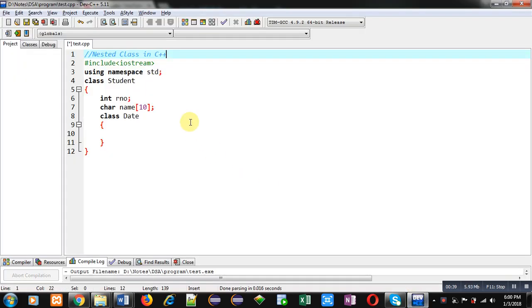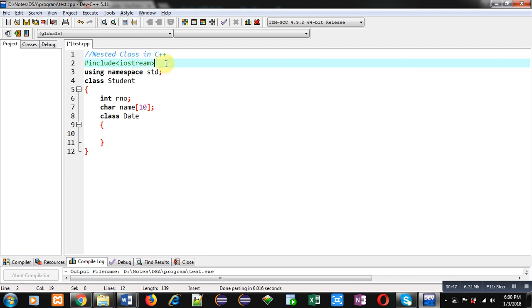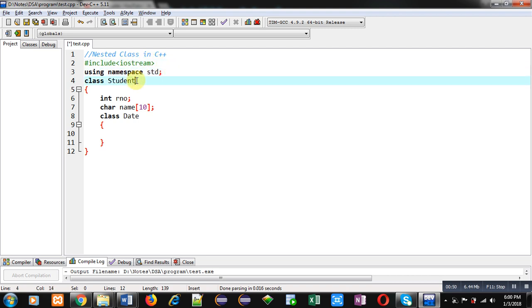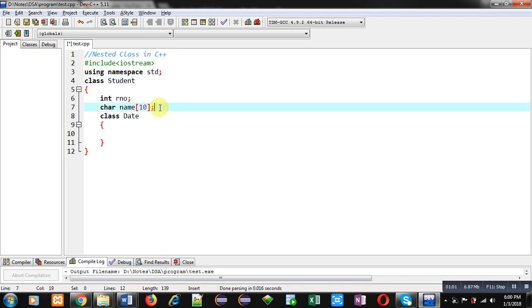Now coming on to the topic — nested class concept in C++ is demonstrated. First, I have included a header file, then the std namespace is used. I am implementing a class inside a class. The name of the outer class is Student, and inside it I have declared two attributes: roll number of integer type and name of character type.